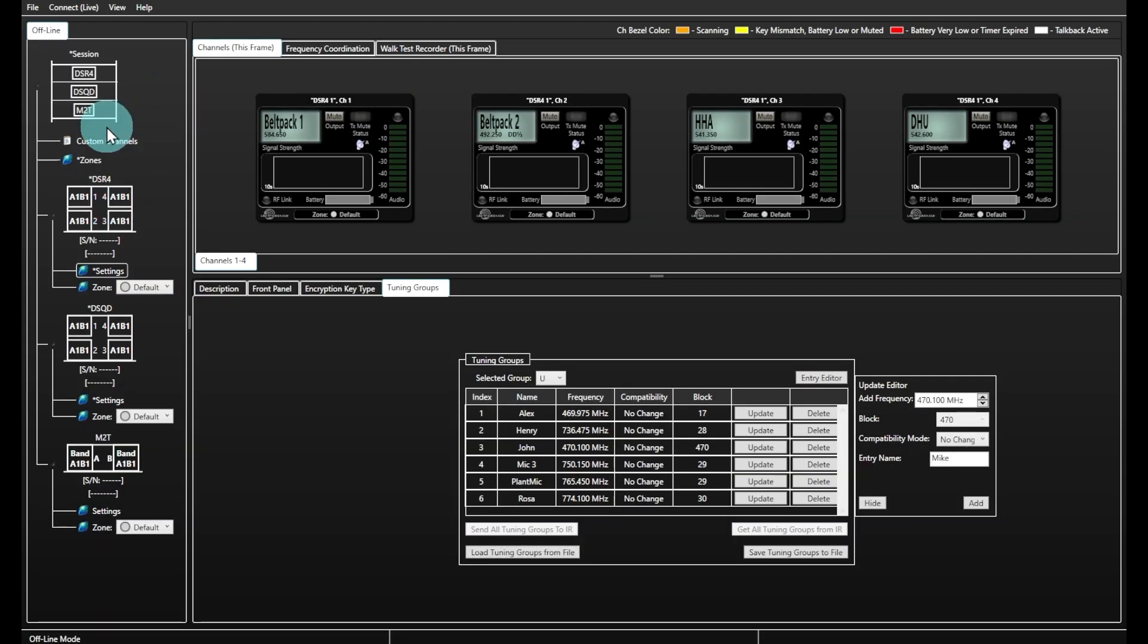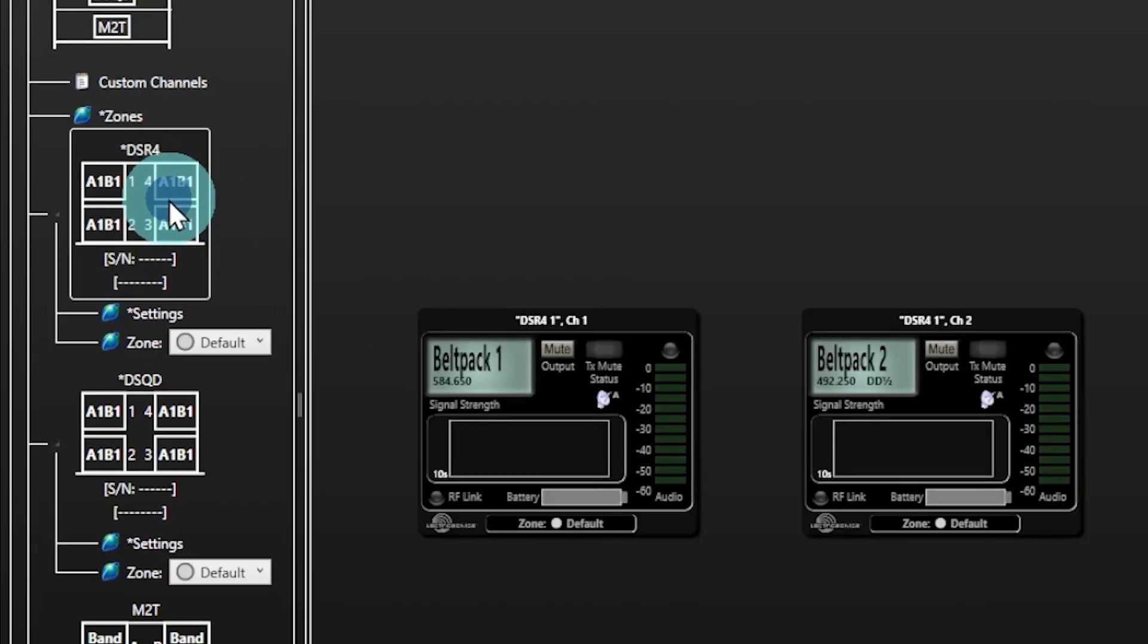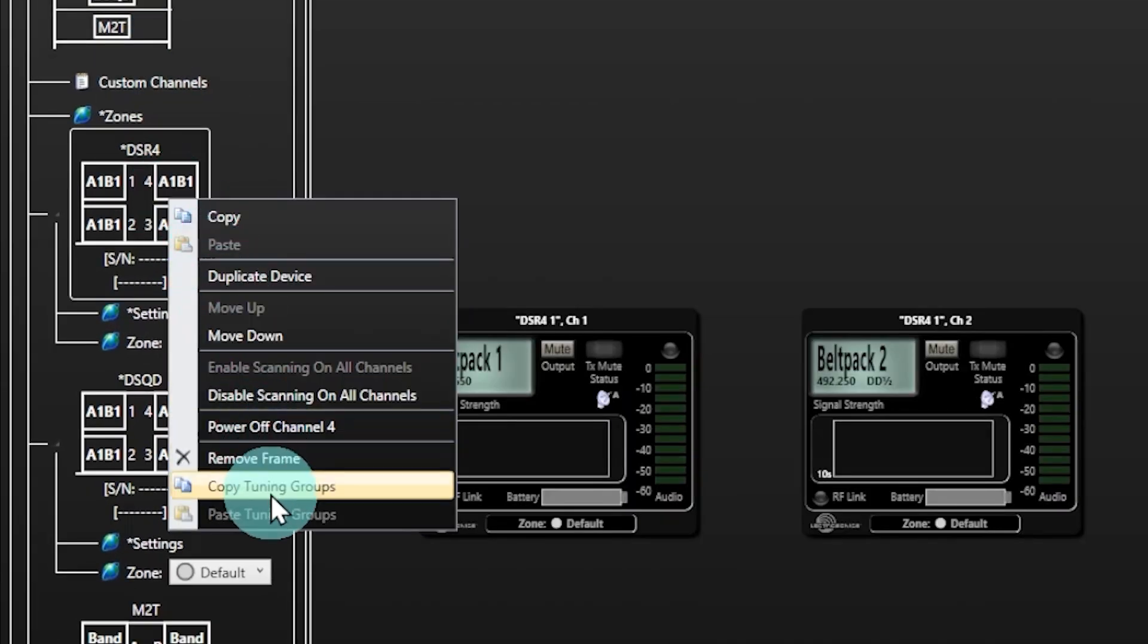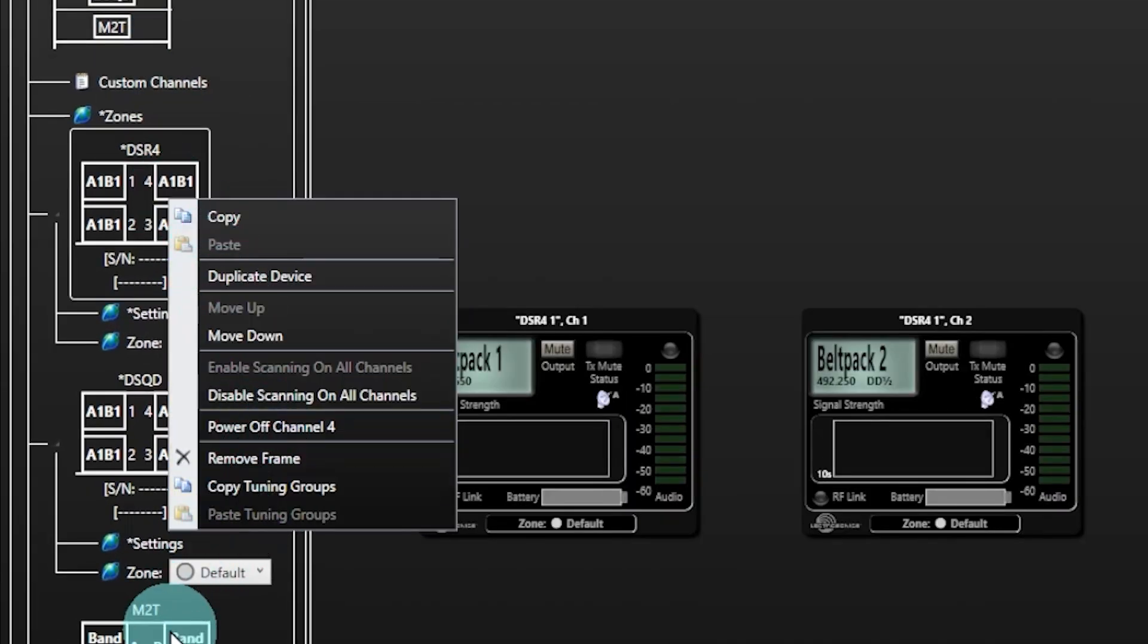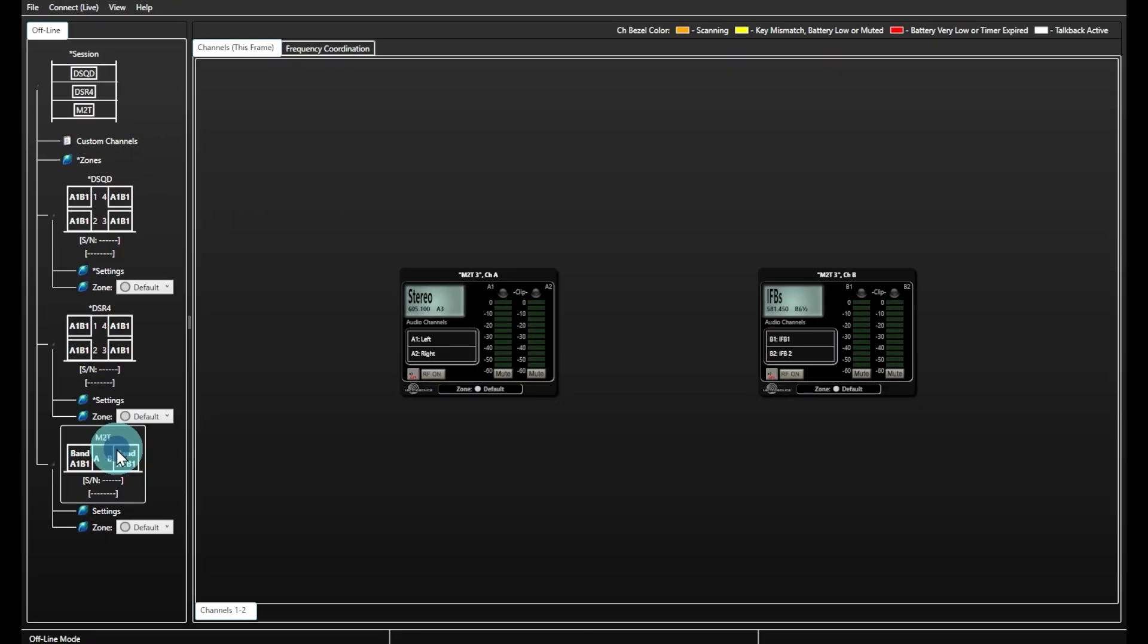simply head to the Tree View list and right-click on the device that has your desired tuning groups, then click on Copy Tuning Groups. After that, right-click on the other devices and paste the tuning groups.